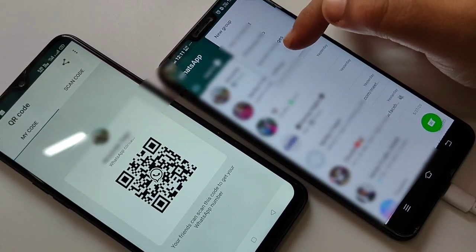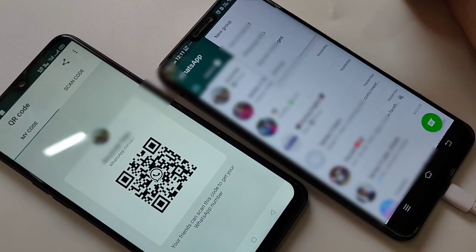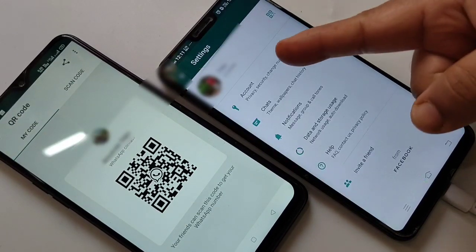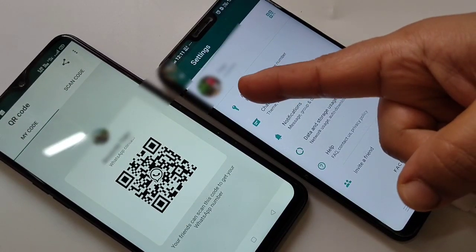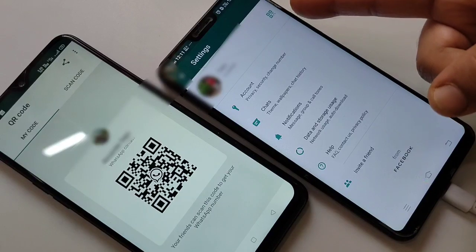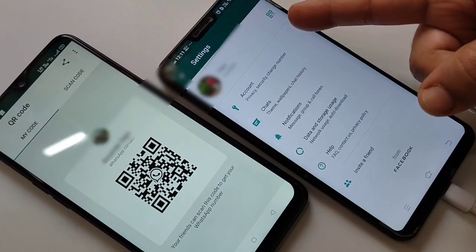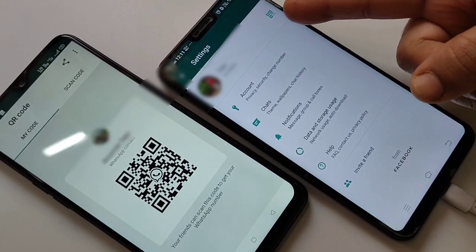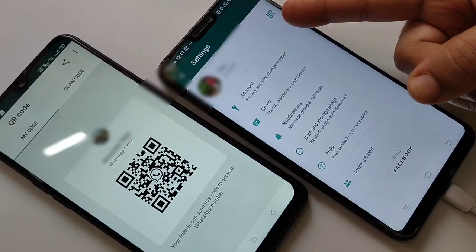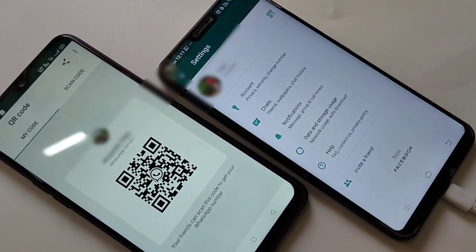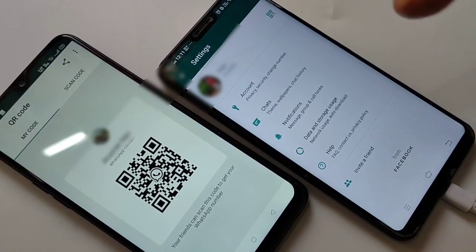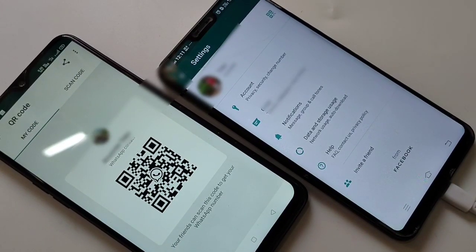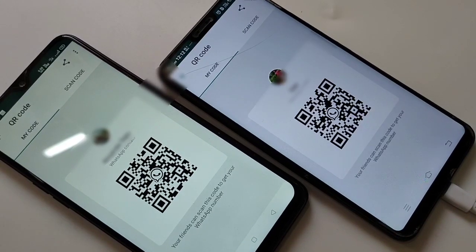Then tap on Settings. Here you can see your name, and at the right side of your name the QR code is now visible. Now I will show you how to scan this QR code.